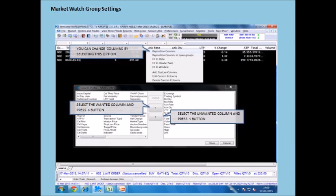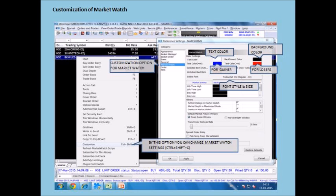Scripts can be added to the market watch based on the exchange and symbol. The settings for your market watch can be changed by pressing Ctrl plus Shift plus C.